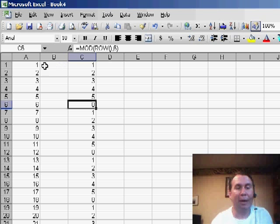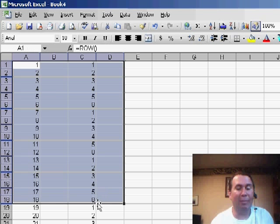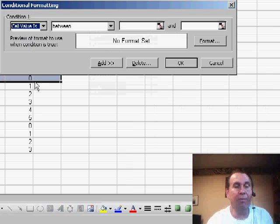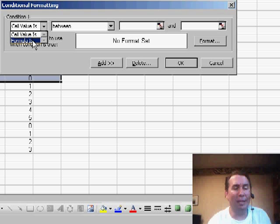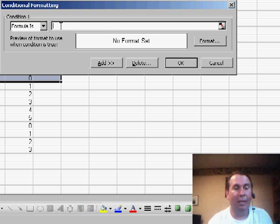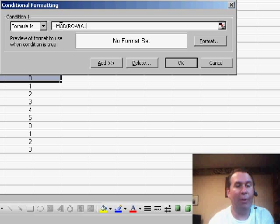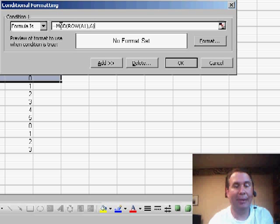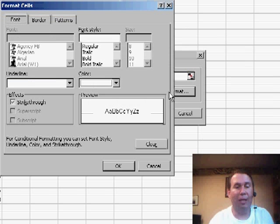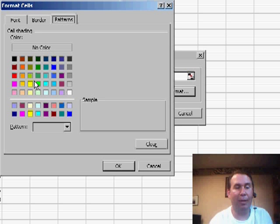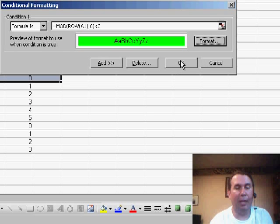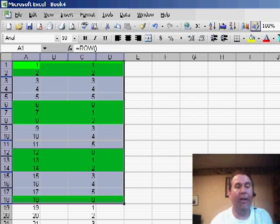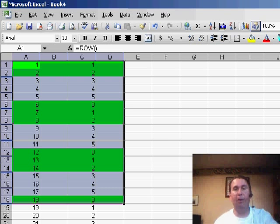Quickly to show you how to do the conditional formatting, if I select several cells and use conditional formatting, say the formula is equal MOD of row A1, 6 less than 3, choose a formatting. I'll choose a dark pattern here, click OK, click OK. And very quickly we get the green bar effect with 3 rows on and 3 rows off, simple enough.